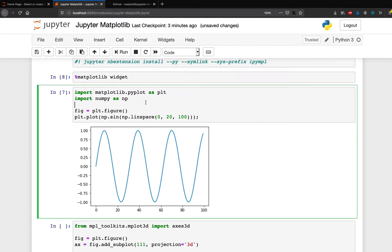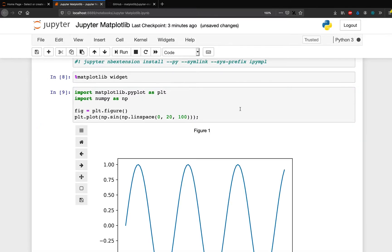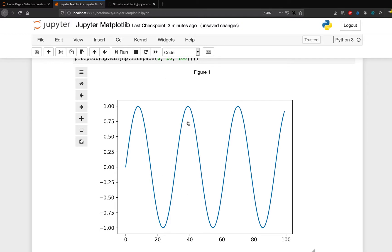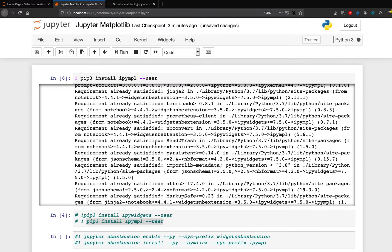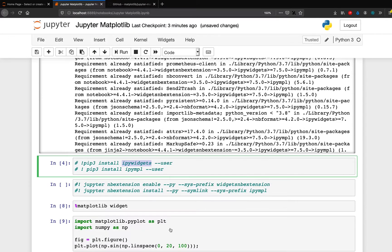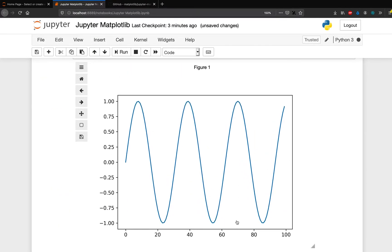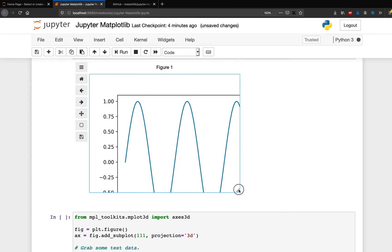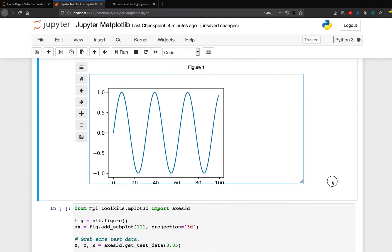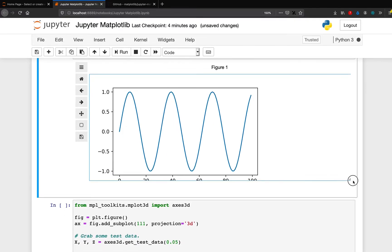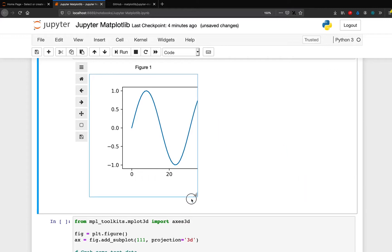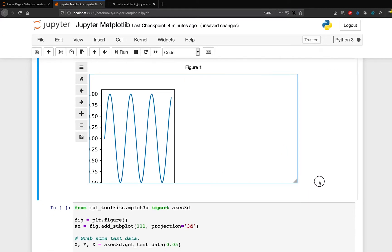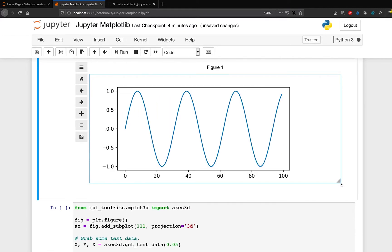So once you do this and when you run this, you are going to see your entire Matplotlib appearing inside a widget. So this is the widget that we installed, the ipywidgets. So now it is appearing as a widget. The advantage of this widget is that you can resize it. You can extend it. You can do whatever you want with that.